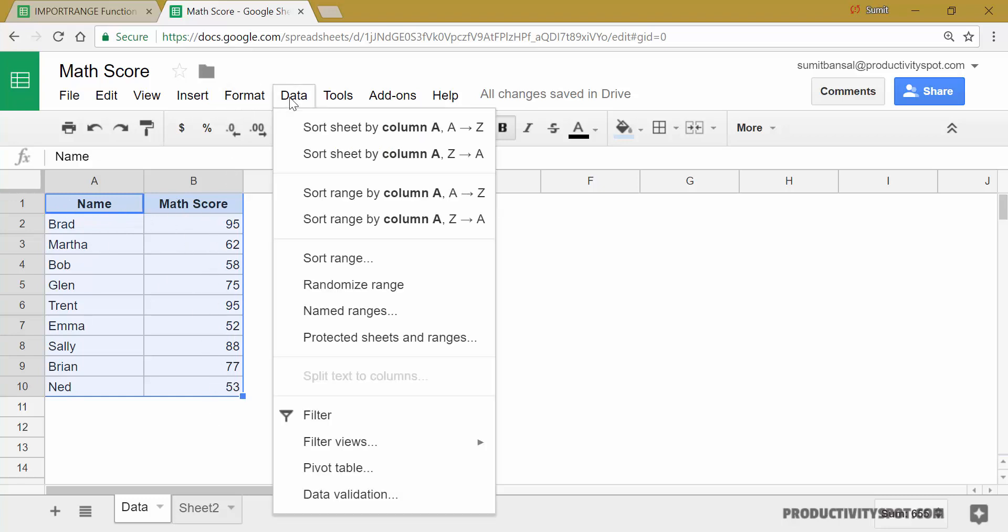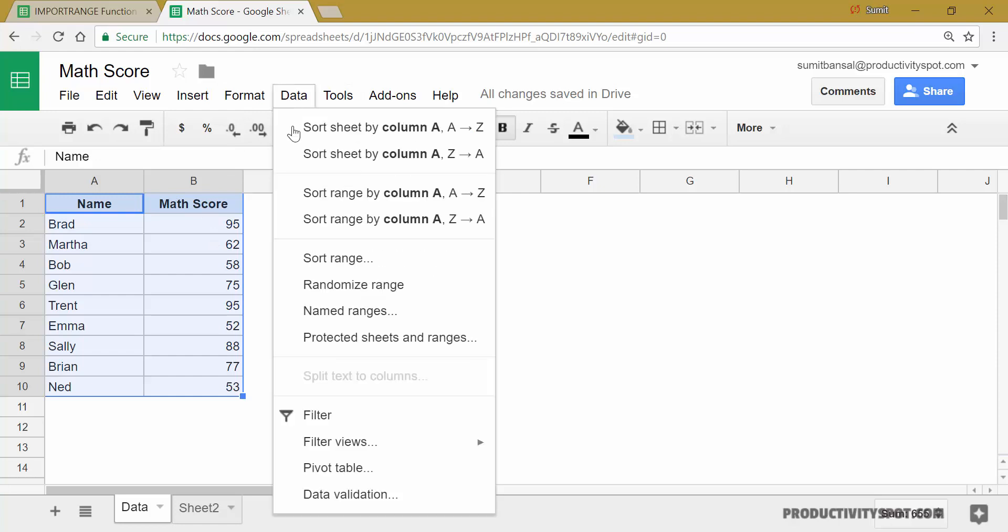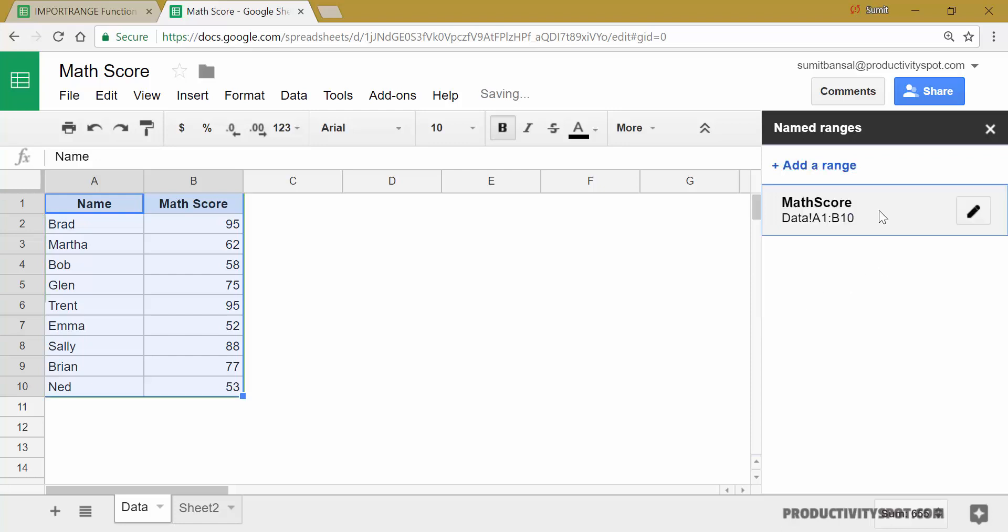For example, I select this entire data, go to data. And here in named ranges, I would create a named range that could be, let's say, math score. And now when I click on done, this named range is created.